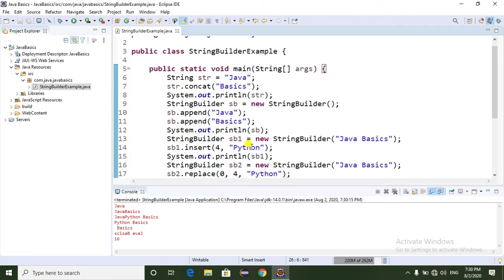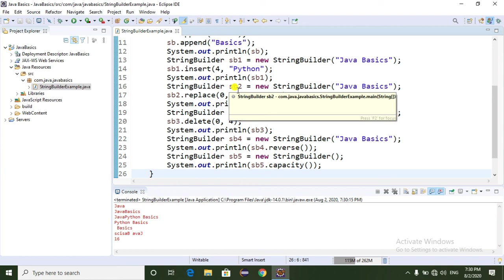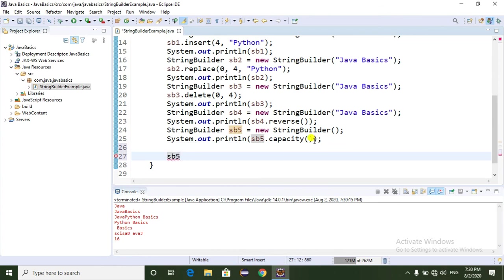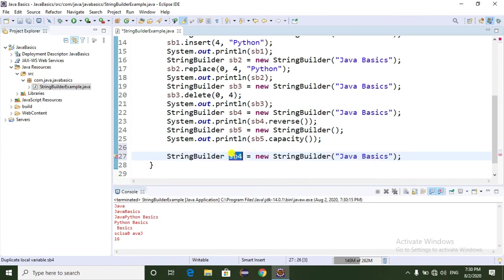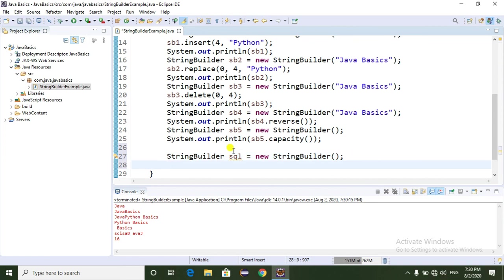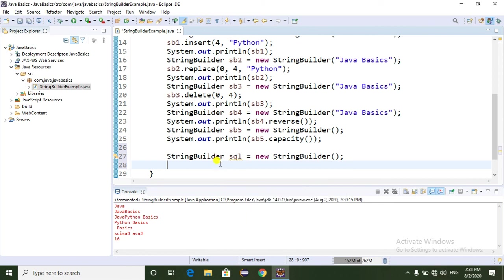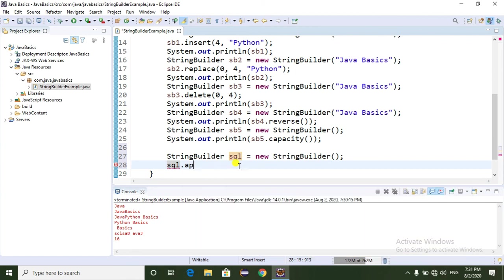Now I am going to show you how to use the StringBuilder class in a real-time example. Basically we use the append method in real-time projects. I am going to create a StringBuilder object called sql. In real-time projects, if you have a large query you can use the StringBuilder class to append the query in parts.